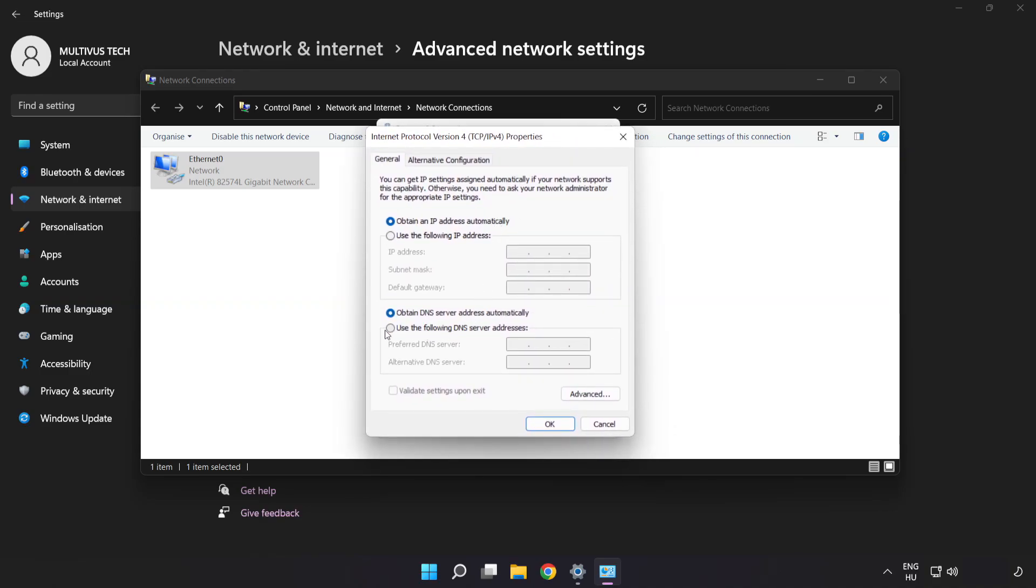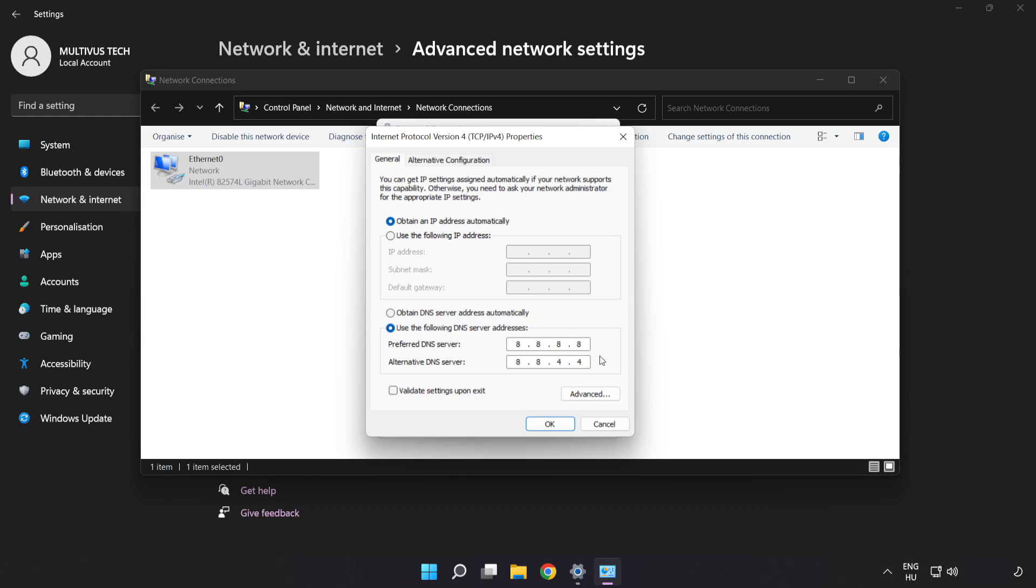Click Use the Following DNS Server Addresses. Type 8.8.8.8. Type 8.8.4.4. Click OK.